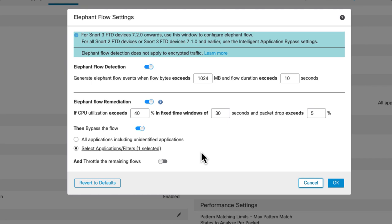But then that's it. So at this point, without turning this last section on, we're only going to allow the flows to be bypassed if they're HTTP. Everything else is just going to slow down Snort, and that's it. It's going to drop packets. You've got to live with that.